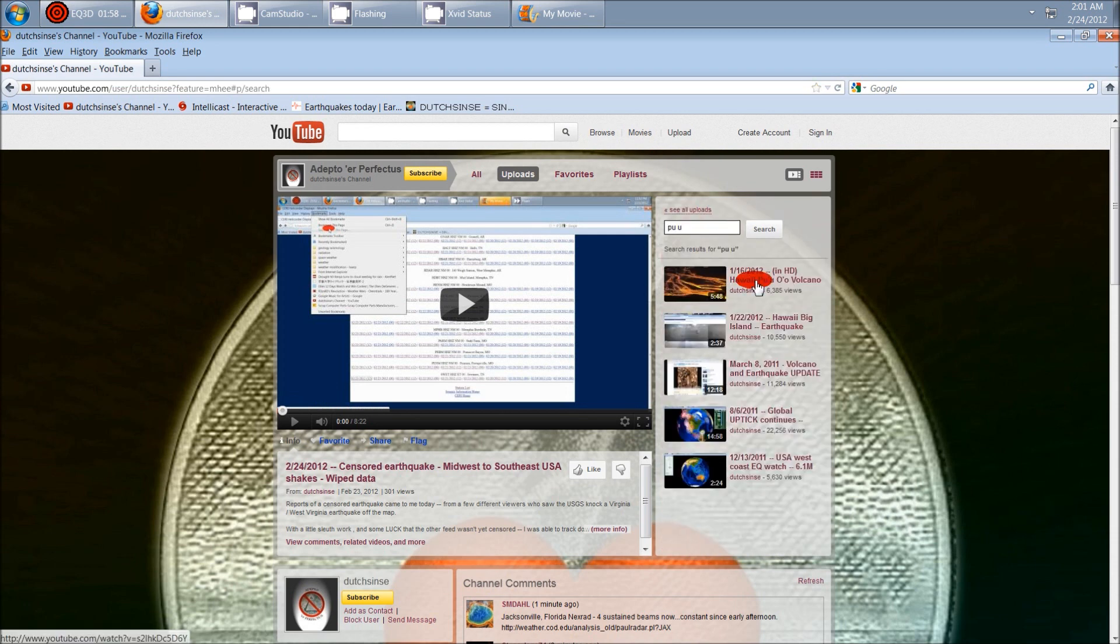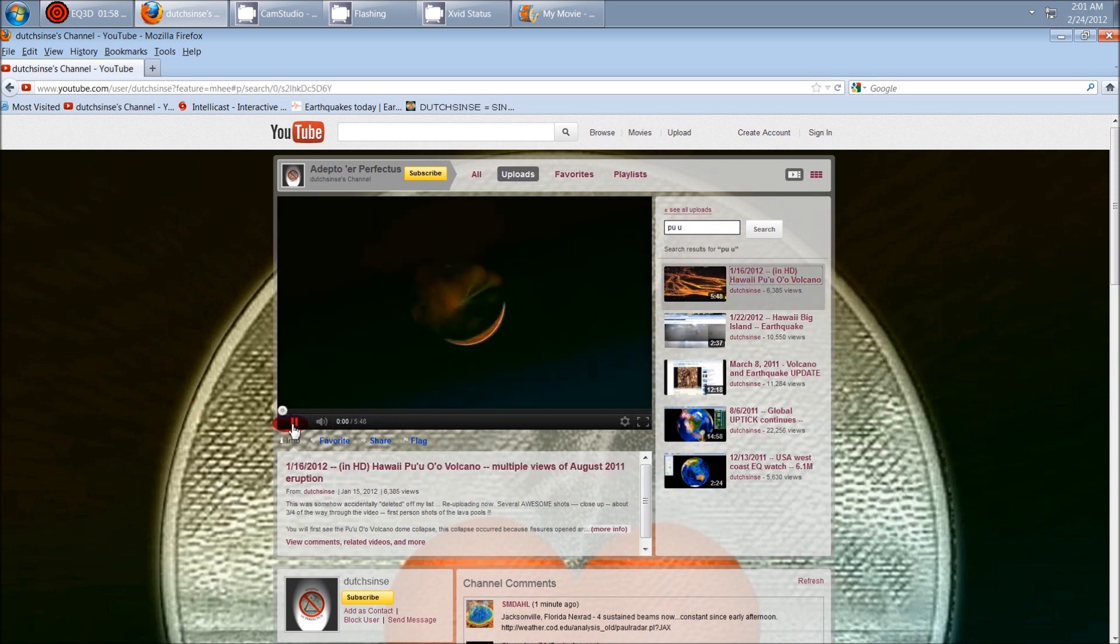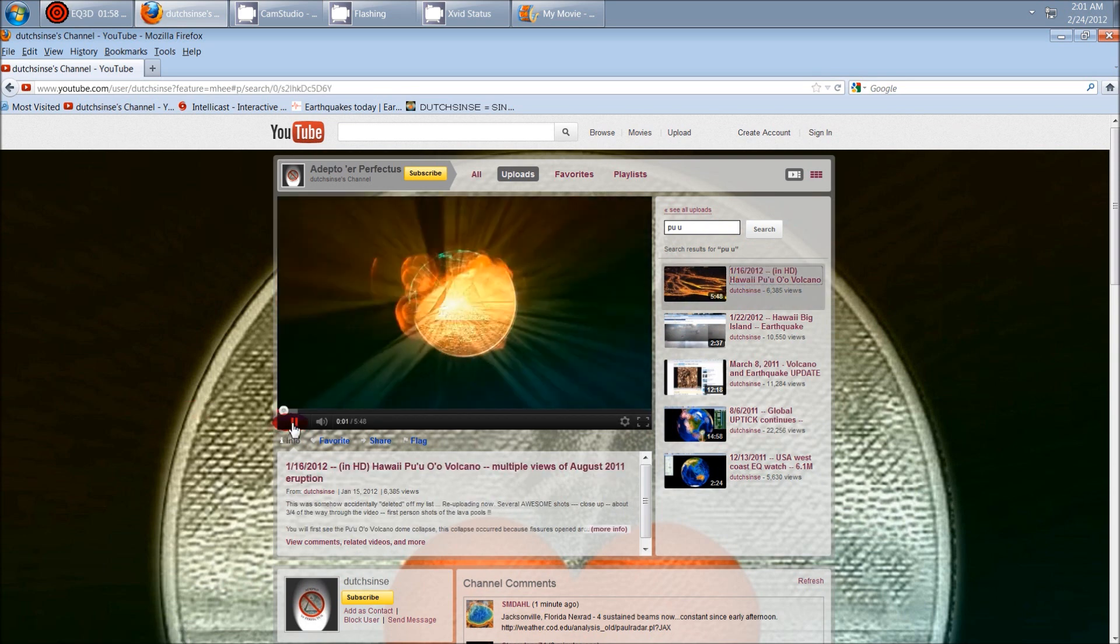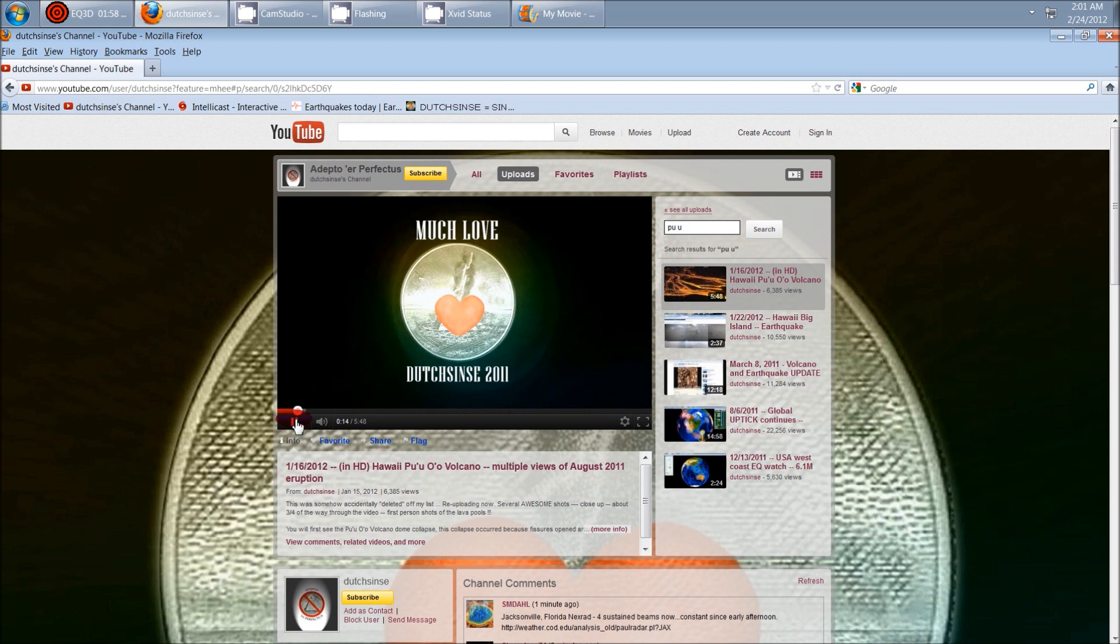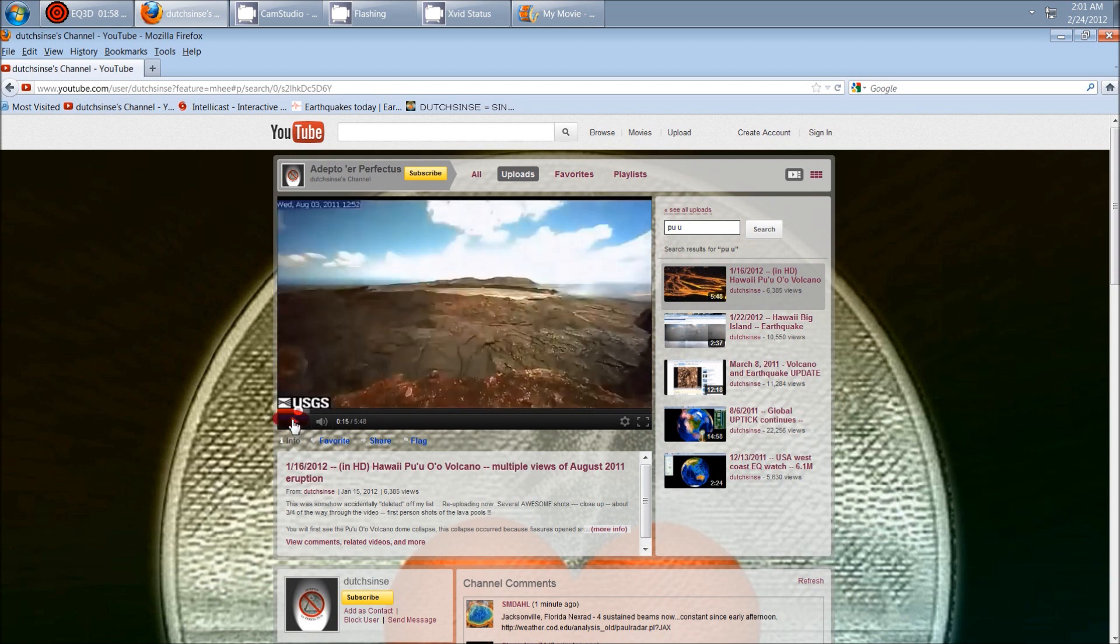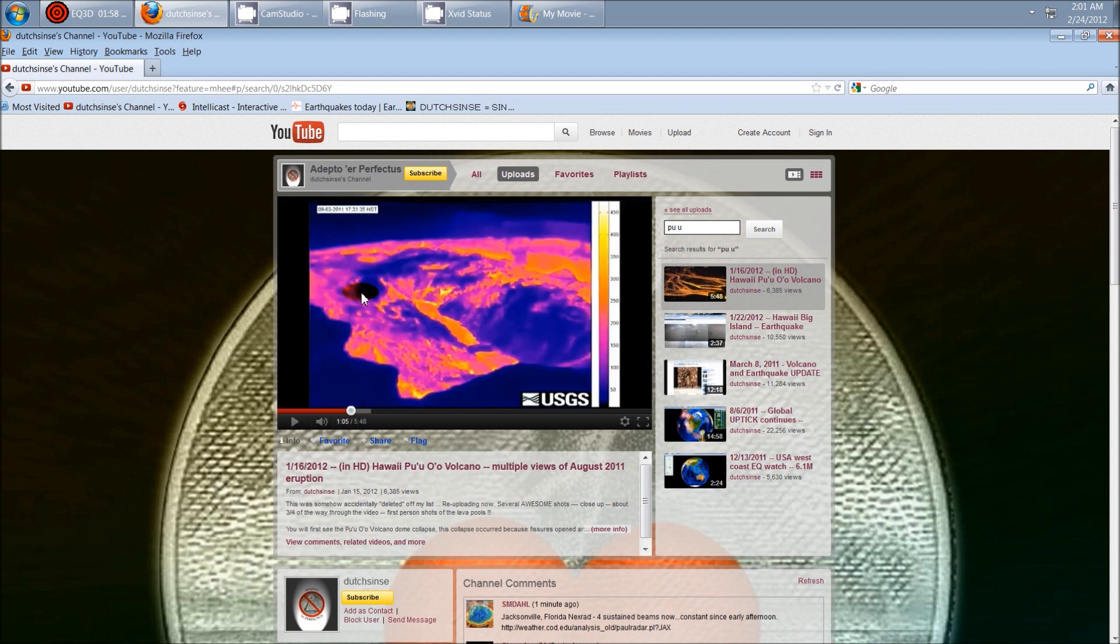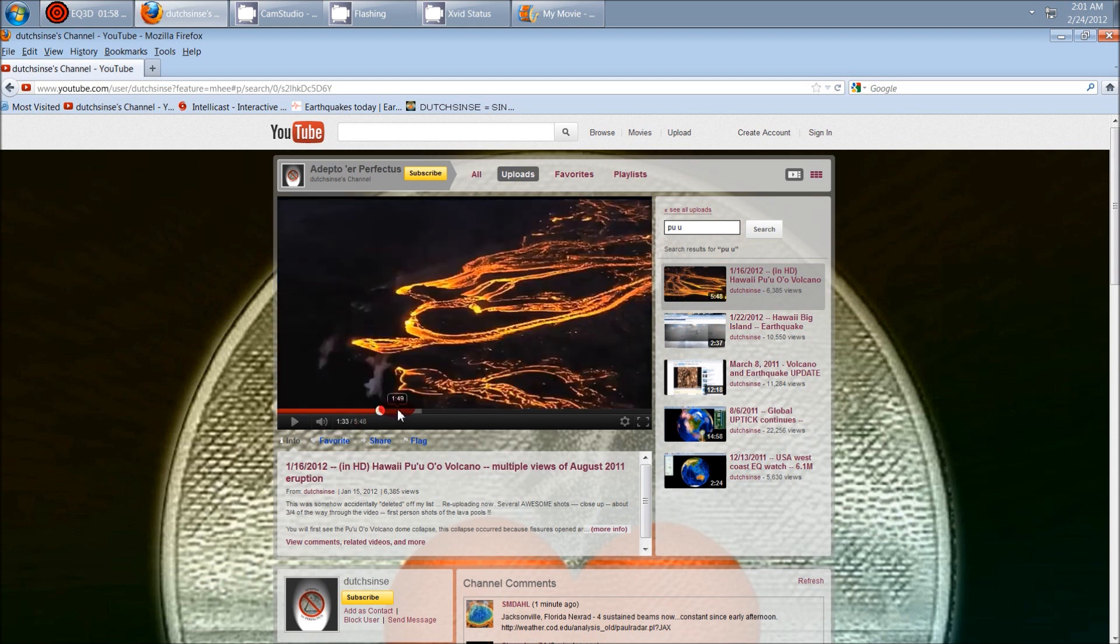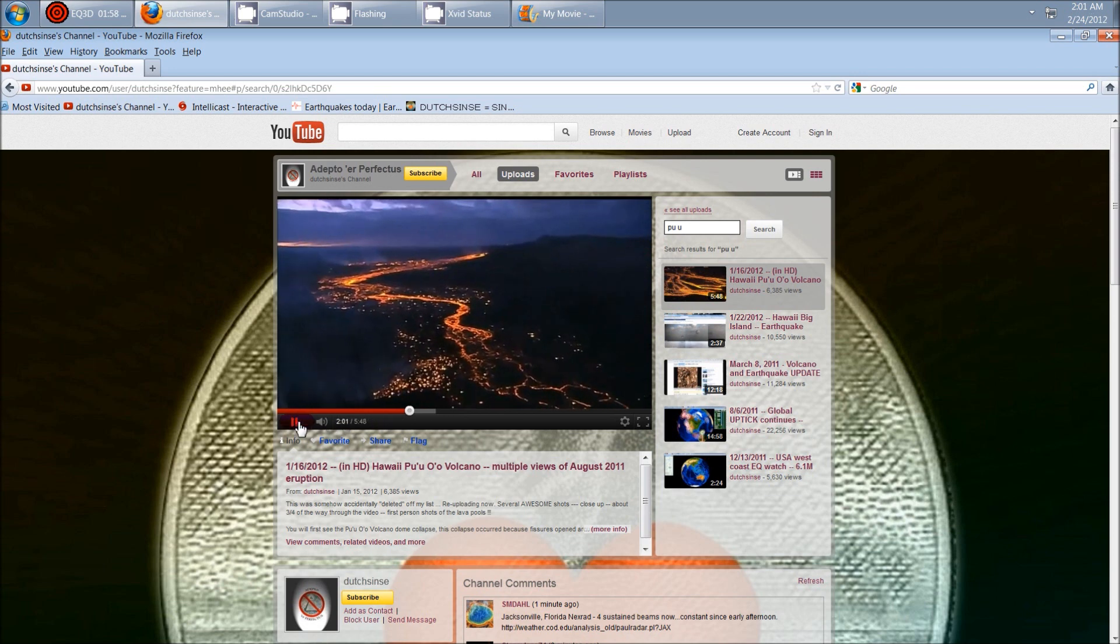There we go. And I put this video out a while back, and I had to re-release it. It was a USGS thing where you had to request permission to use it. So I got the permission, and I assembled all the different shots of Pu'u'o'o collapsing.